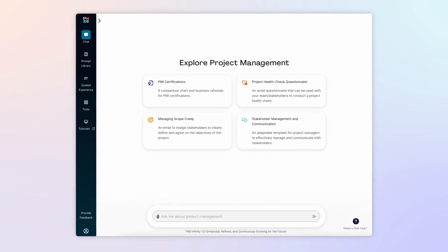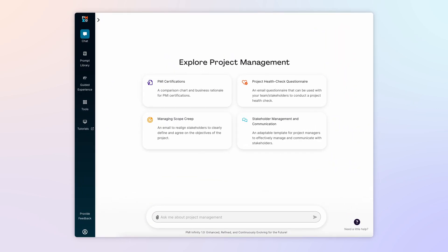Welcome back to PMI's Infinity Learning series, where we are sharing real-world examples of how our AI-powered co-pilot can help you expand your skills and knowledge to achieve project success.